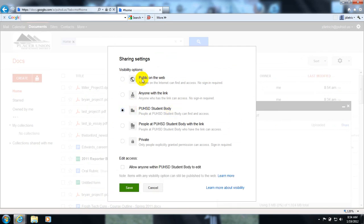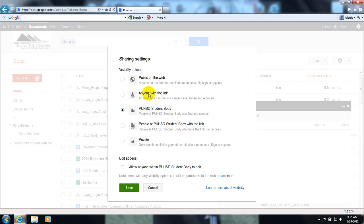To at minimum anybody in the PUHSD domain. If you make it public, anybody in the world can look at it. If they have access to your URL at the top, if you put anyone with a link, anybody you email this to or anybody that has a link can look at it. I'm just going to give permission to people in the student body at PUHSD.